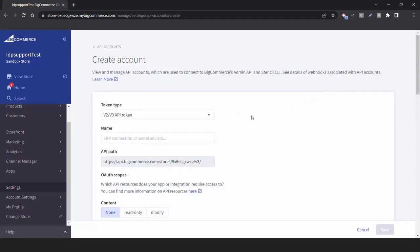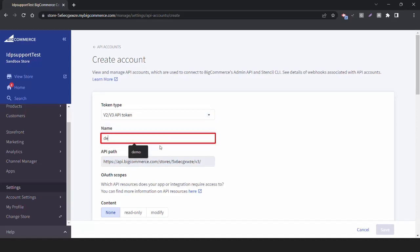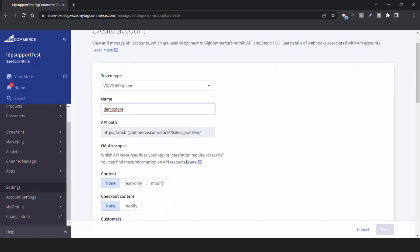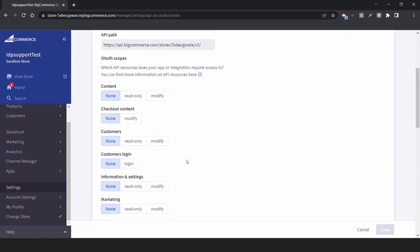Choose Create V2 slash V3 API Token option from the drop-down menu. Add a suitable name for your API account. Scroll down and set the Customer's option as Modify and Customer's Login option as Login. Keep the rest of the settings as it is. Click on Save.